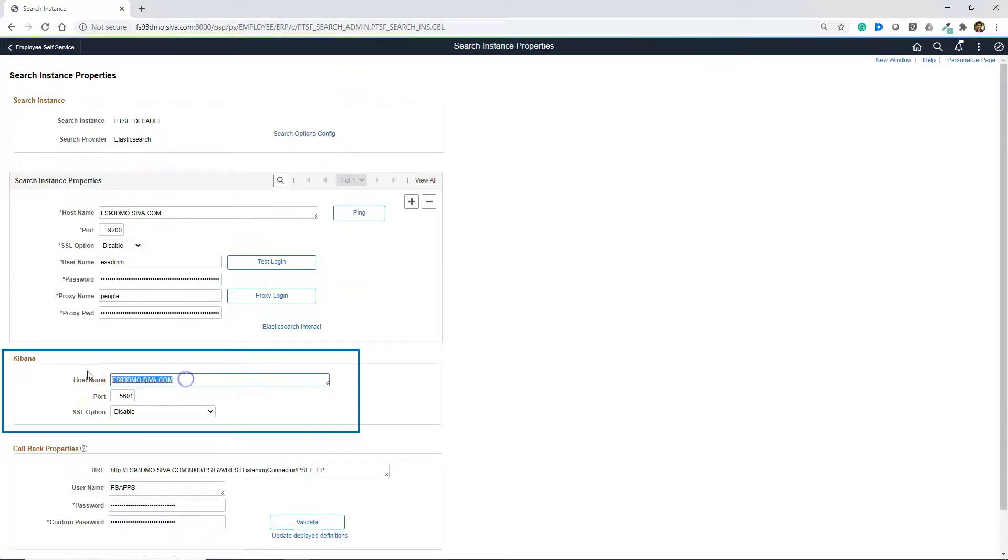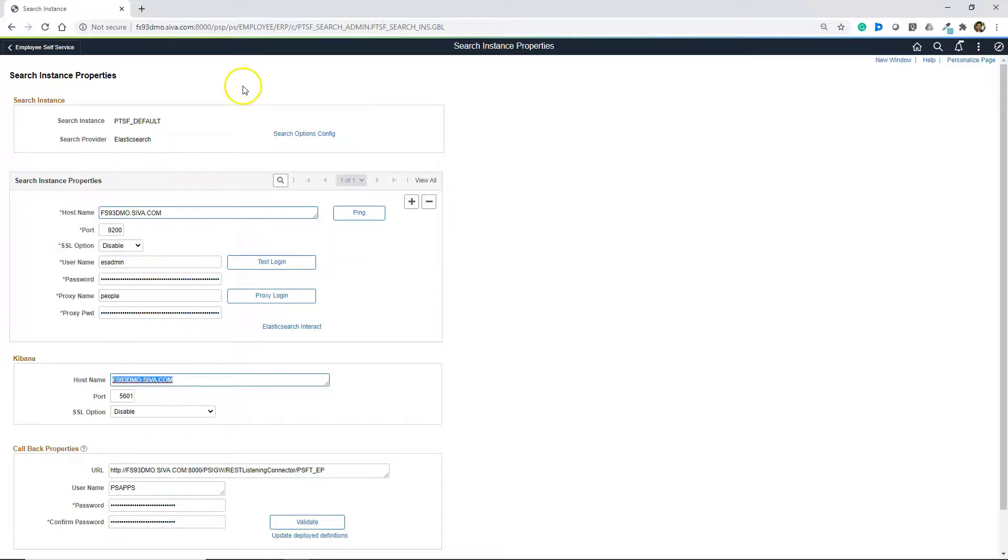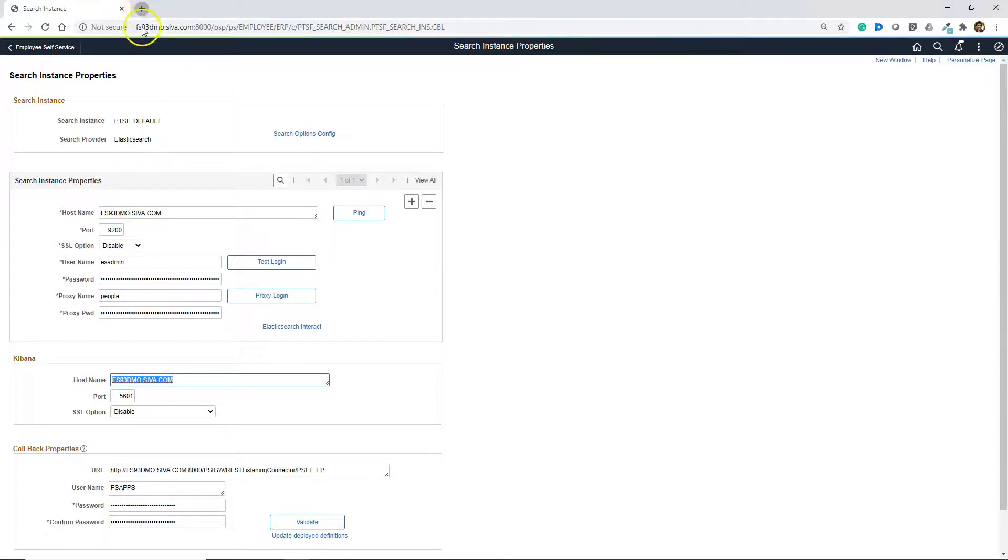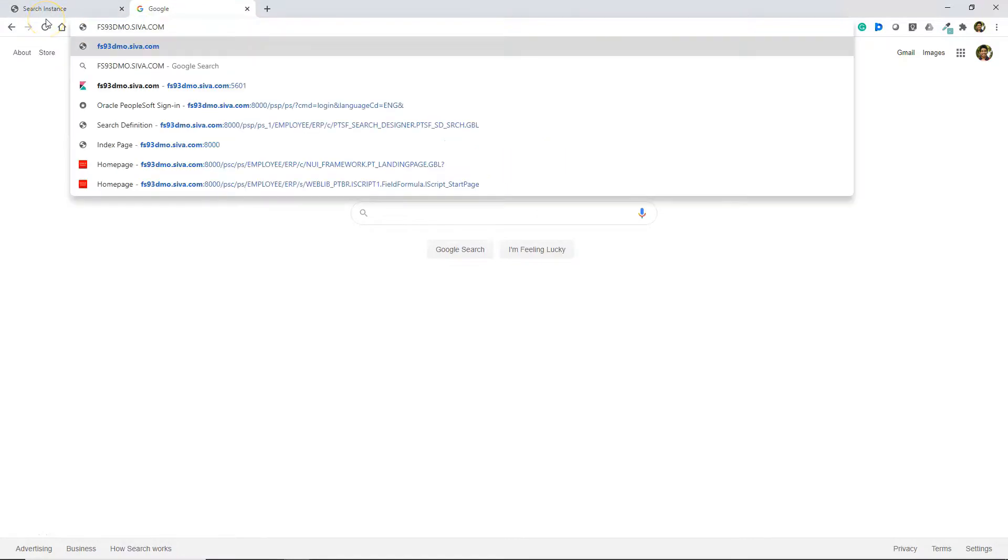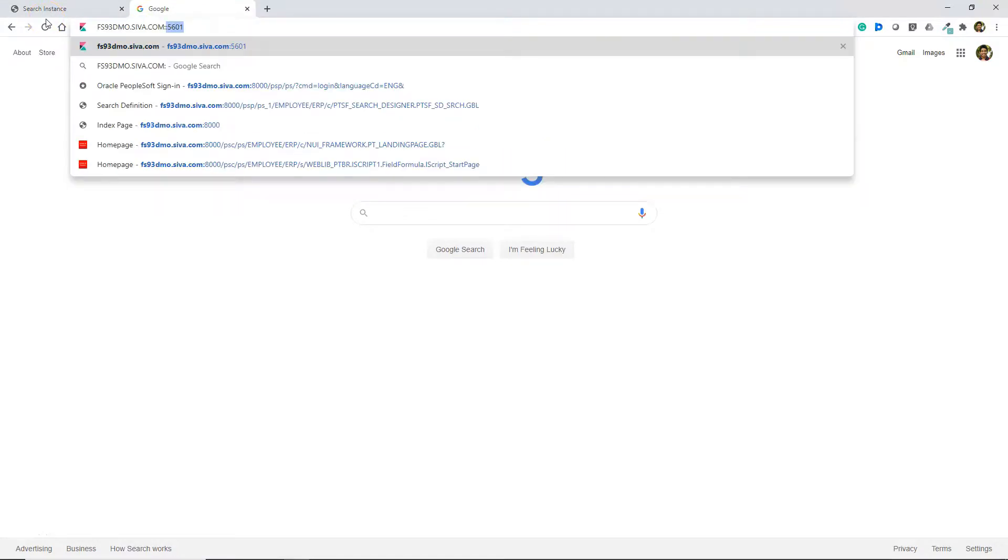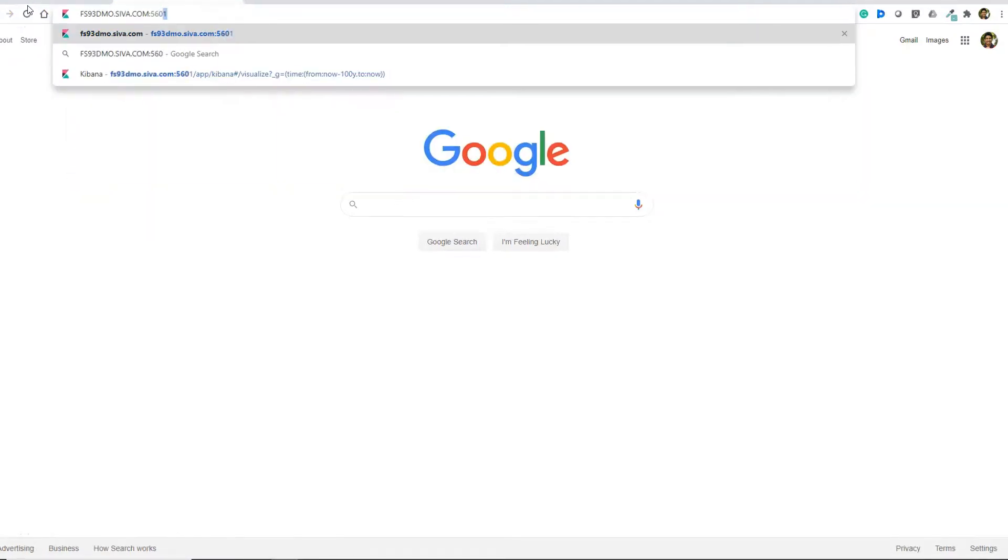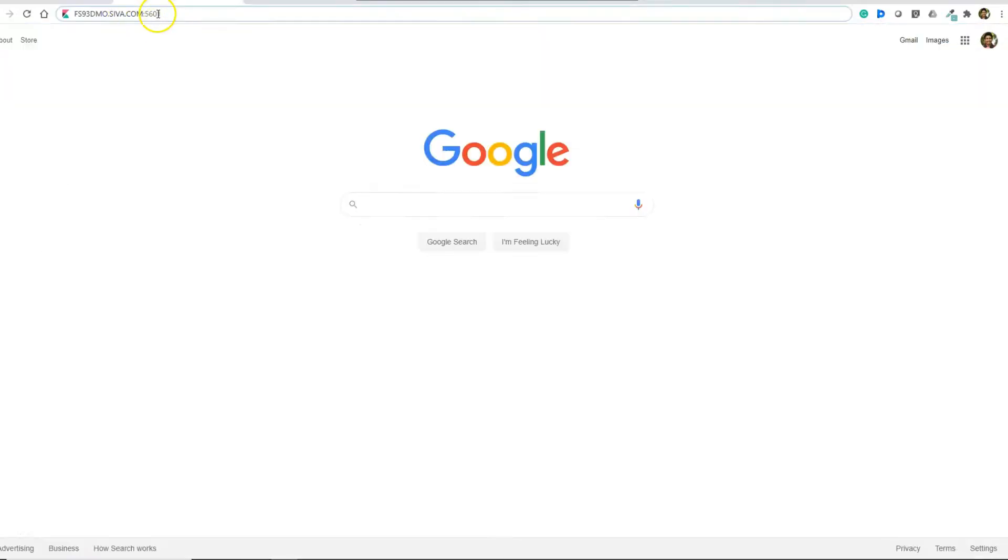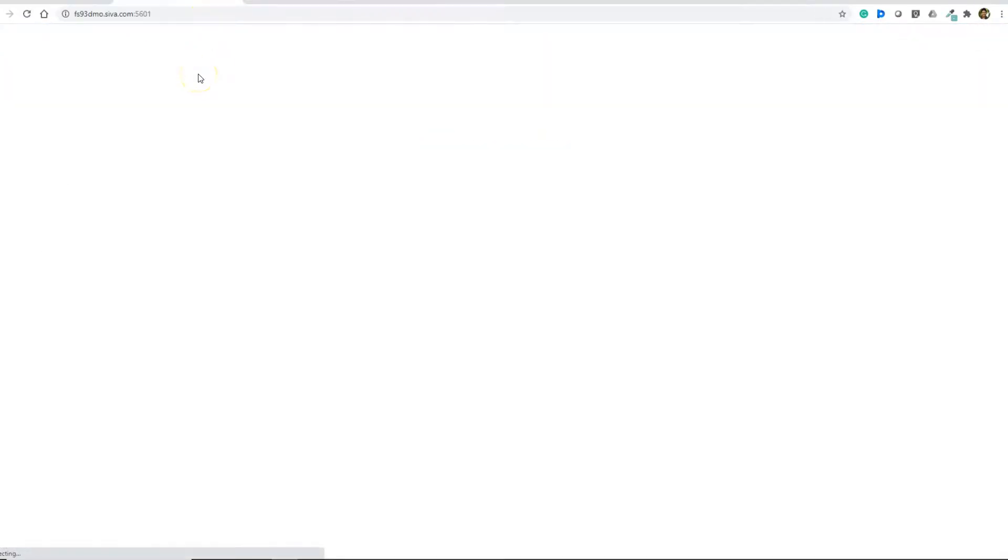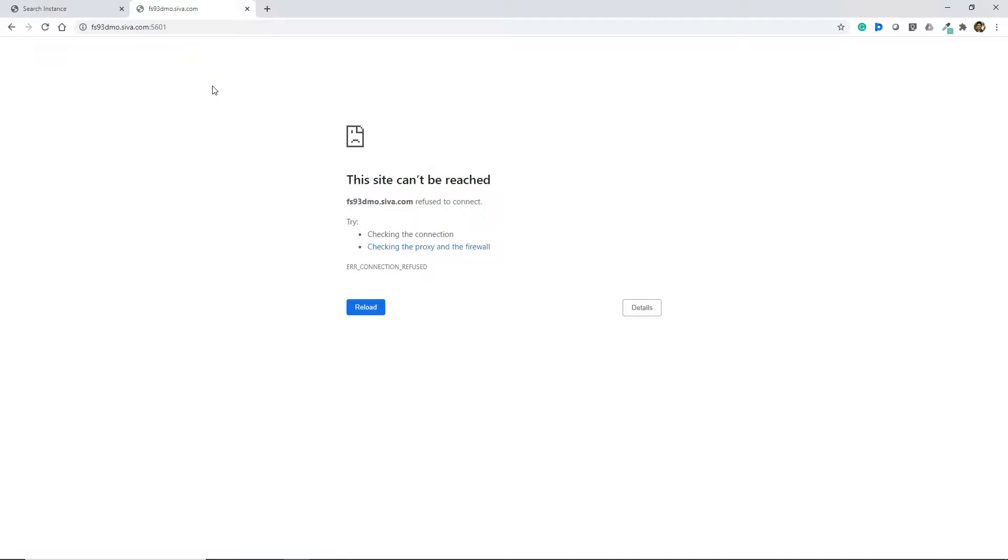Let's use these details and try to login. I'm copying the hostname, pasting in the new tab, and I'm giving the port number 5601. Click Enter. Looks like Kibana is down. Let's bring it up.